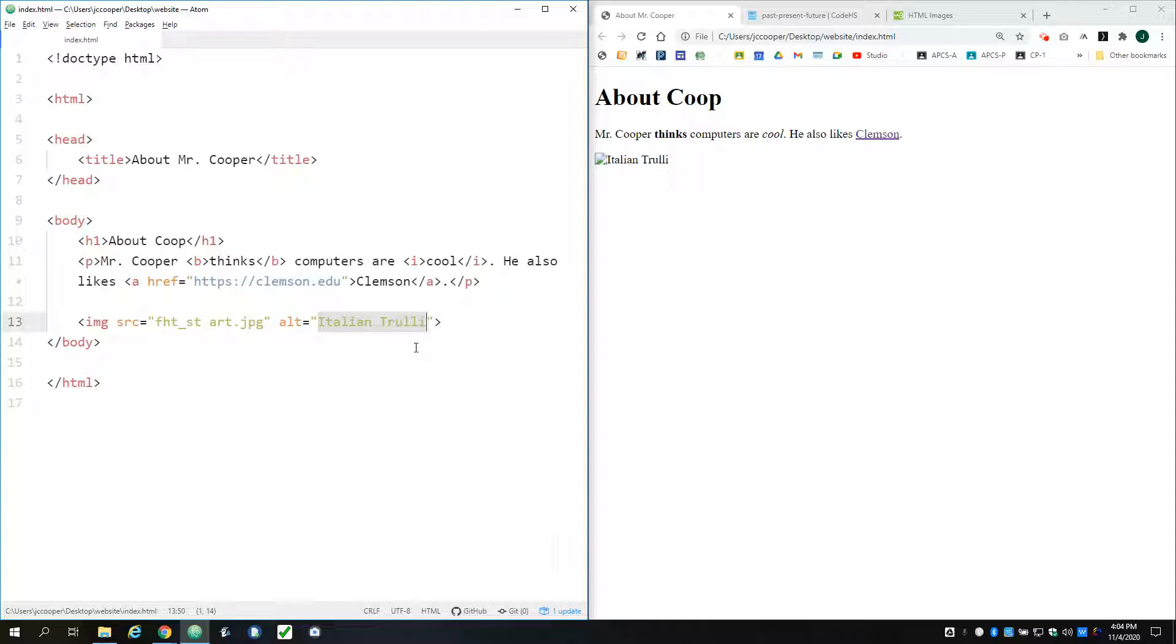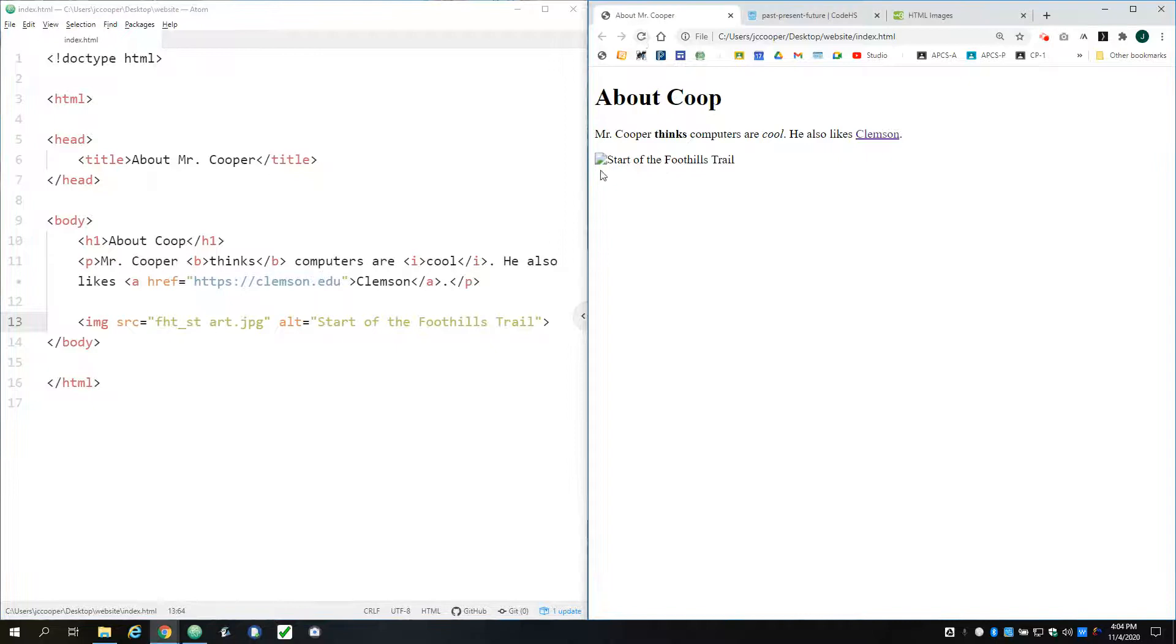It also could be helpful for things like Google and stuff like that to decide what your image is. So I'm just going to rename this to a description of what my picture was, the start of the Foothills Trail. And now if the image doesn't show up for some reason, I've got some text there at least explaining what is missing.